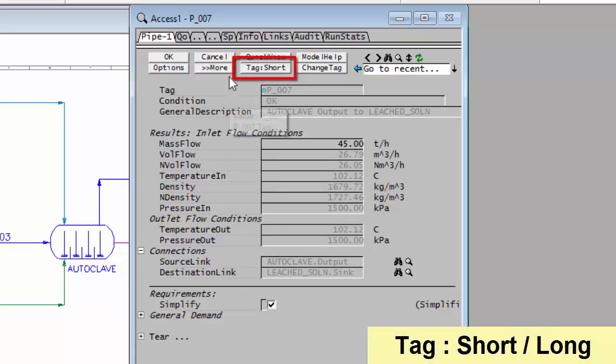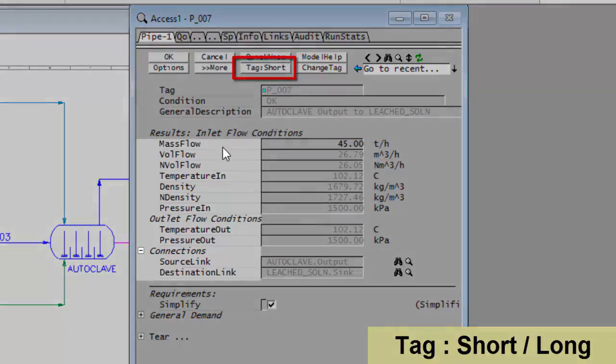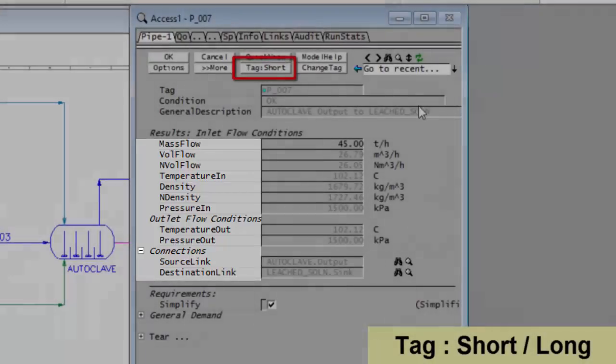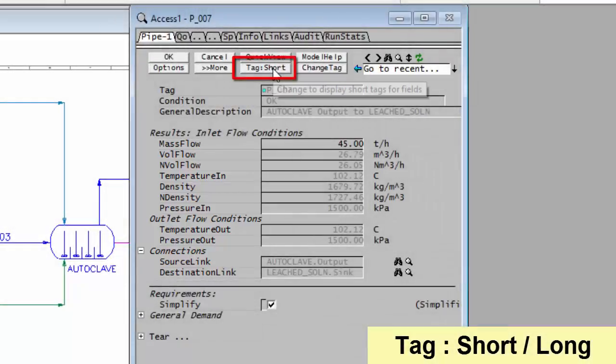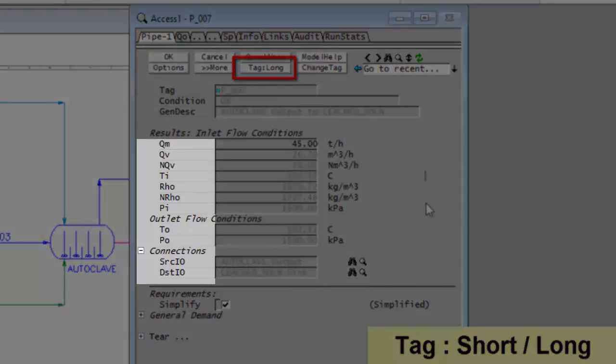To start off with, we have a button called Tag Short. So at the moment, the tags shown here are what we call the long tags: Mass Flow, Volve Flow, Temperature, and Density. If I click on Tag Short, it changes those to the short tags: QM, QV, TI.